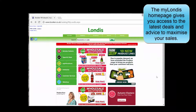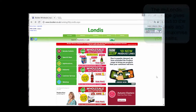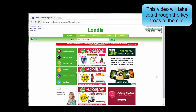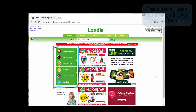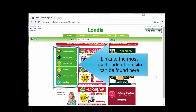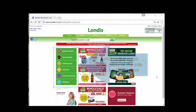The MyLondis homepage gives you access to the latest deals and advice to maximize your sales. This video will take you through the key areas of the site. Links to the most used parts of the site can be found here.